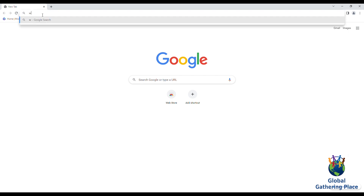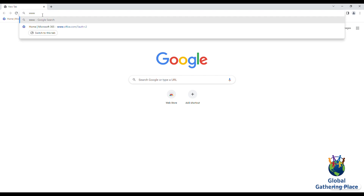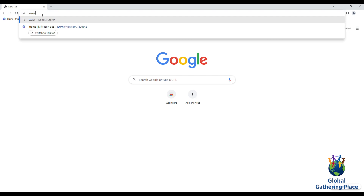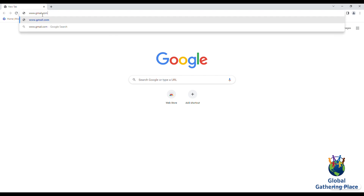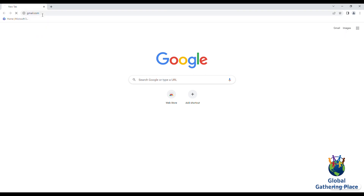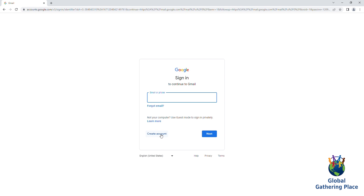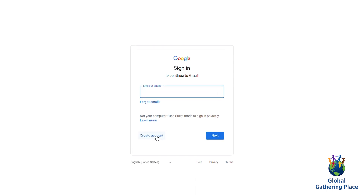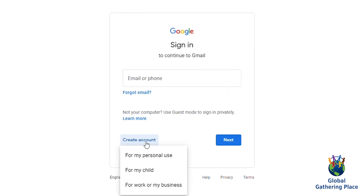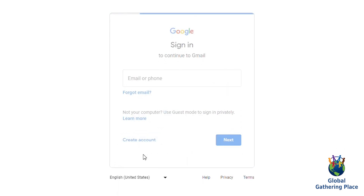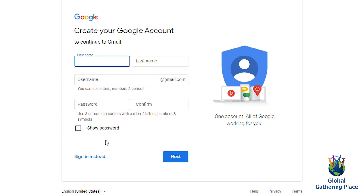First, open your internet. When you open your internet, search for www.gmail.com. Once there, click on Create Account and select For Myself.